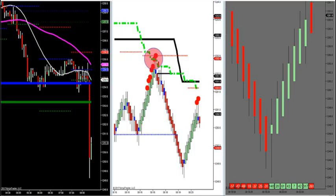All right, let's get rolling. Let me go on gold first, then we're going to go over some setups we're looking for this morning. Let's take a look at gold. Take a look at gold now.